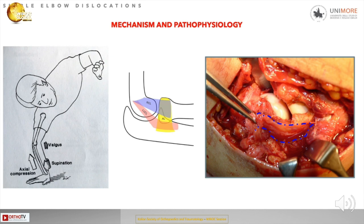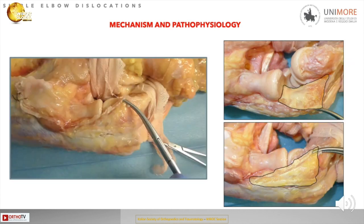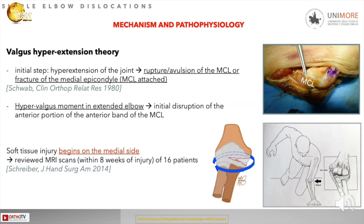Here is an intraoperative image showing the lesion at the attachment of the lateral collateral ligament. On the cadaver, you can see the important function of the LUCL: when detached, you can open the joint, and when you reattach the collateral ligament to the lateral humerus, you can see that congruence of the joint is restored.